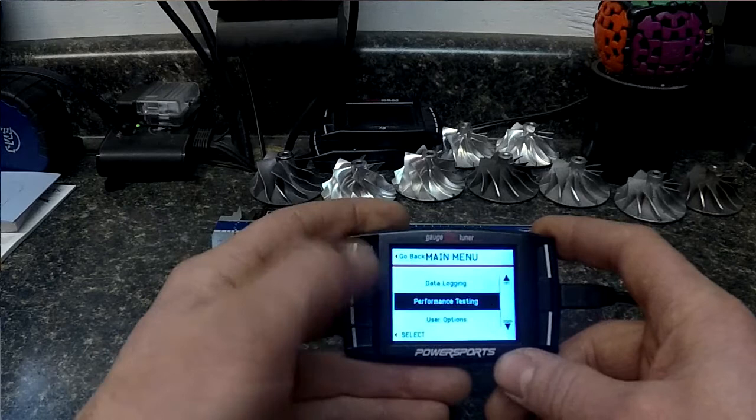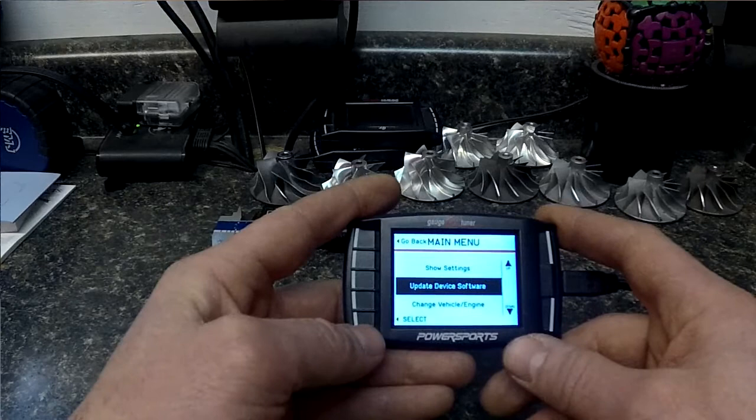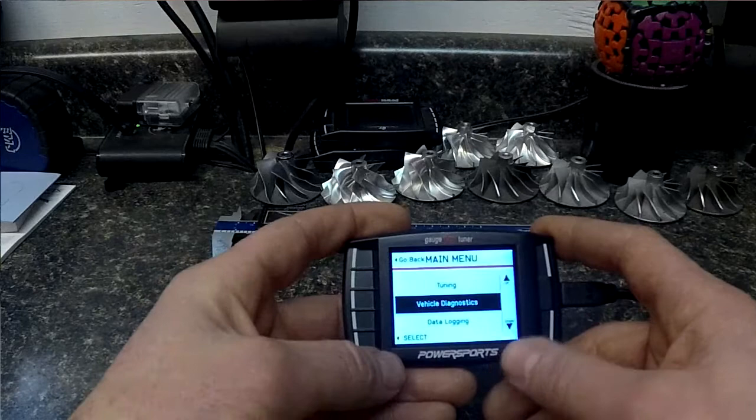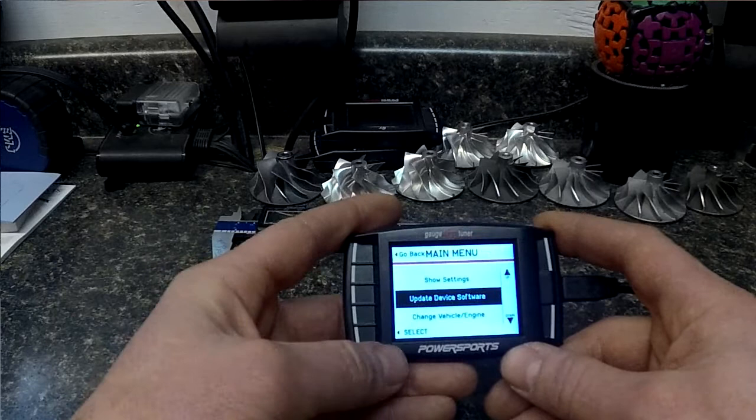Now we're going to go to update device software next. And if we send you an updated file or we tell you to do this, this is where you would go to it. And once again, this is in the main menu, scroll down, update device.